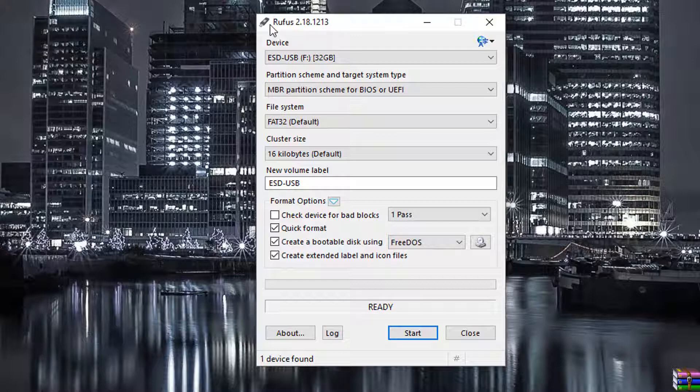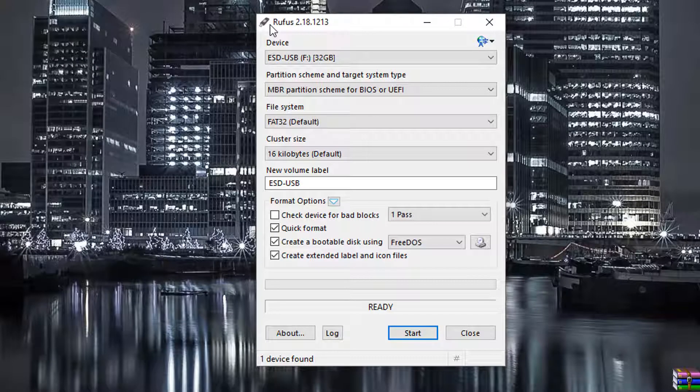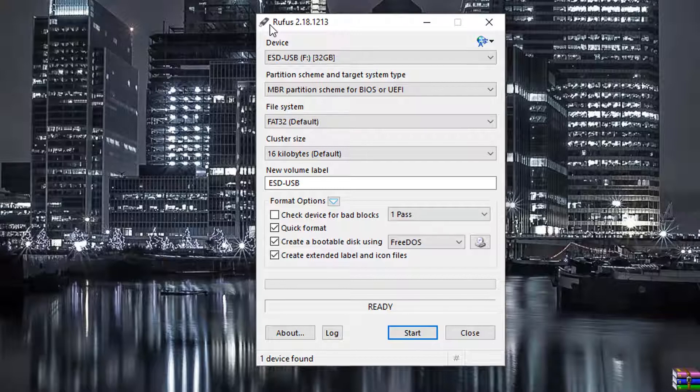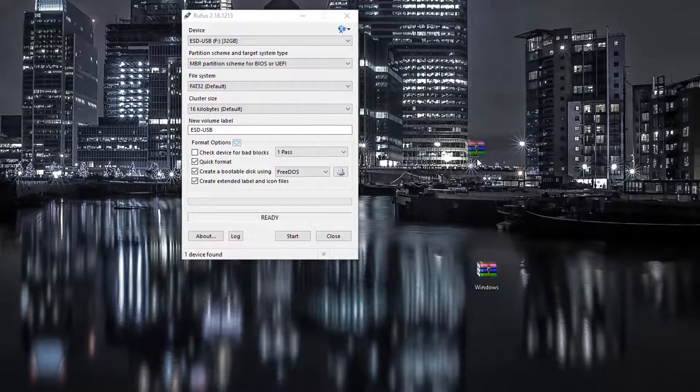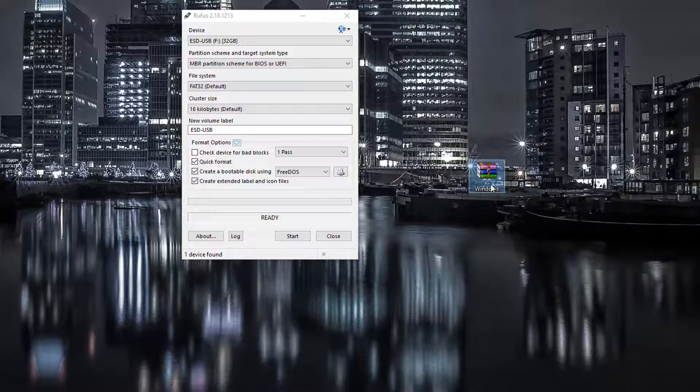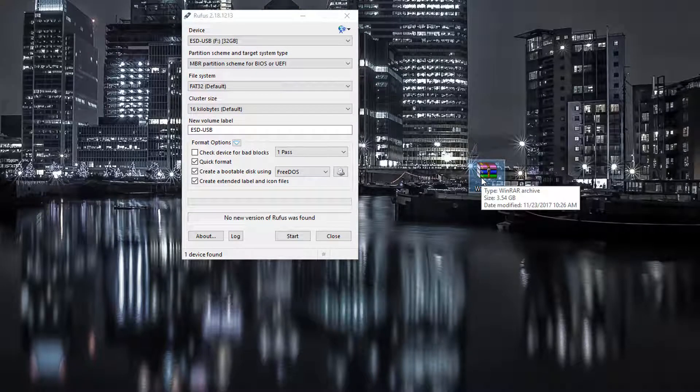Now you will need to plug in your USB stick, and you will need an ISO file of Windows 10. Down here, I got an ISO file of Windows 10. If you don't have yours already, you can make one using the Windows 10 Media Creation Tool. I'll have the link for that in the description box.